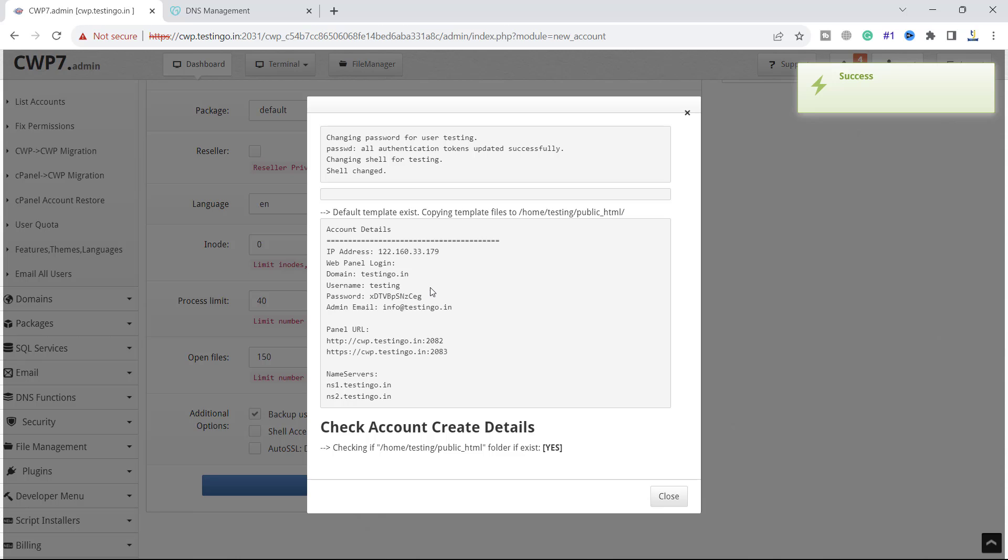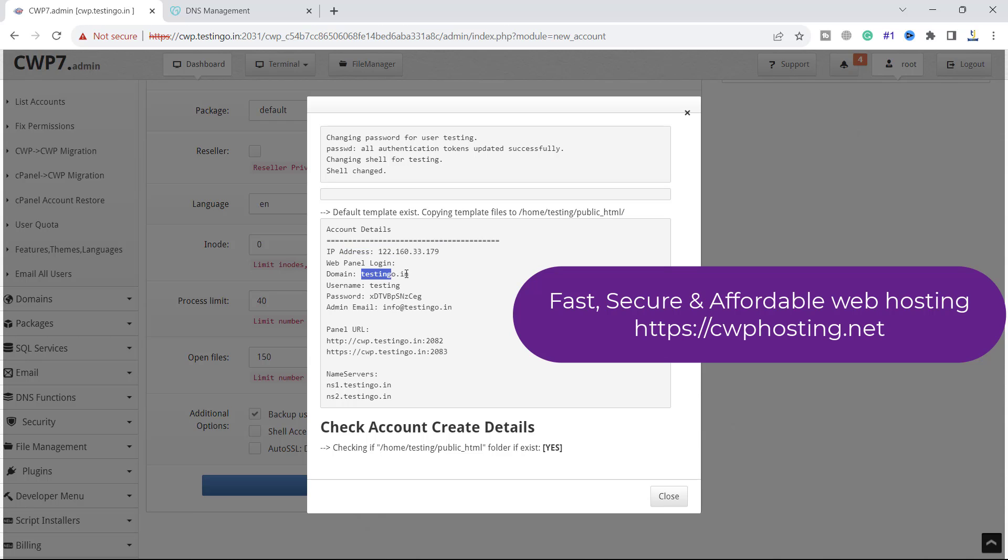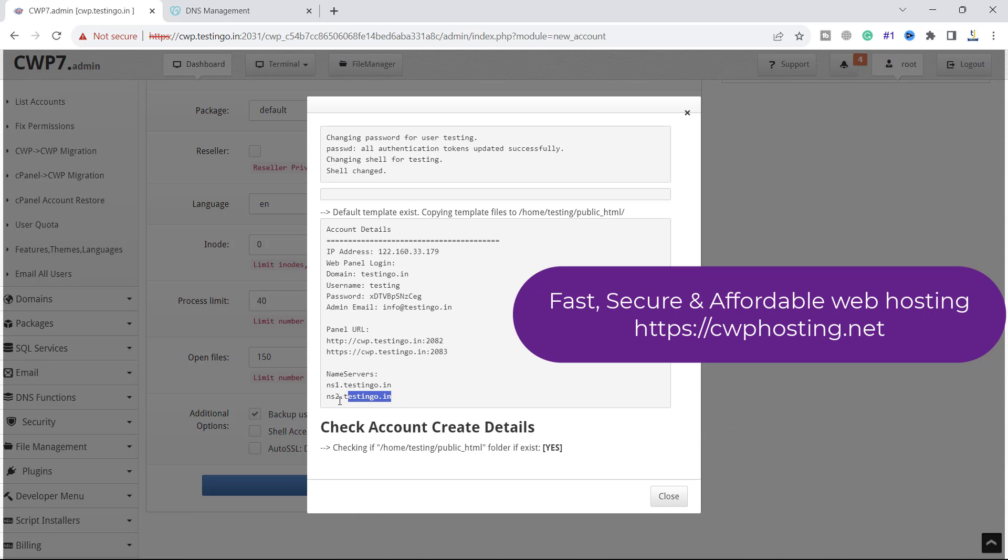The account has been created and these are the details: IP address, domain is testing.in, username is testing, and this is the password. You can connect with FTP with these settings. You can copy these settings and send them to the user. One more important thing is that the name server should be ns1.testingo.in and ns2.testingo.in for this domain.